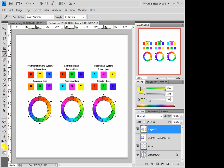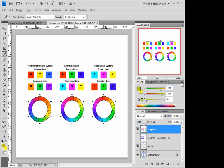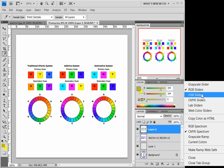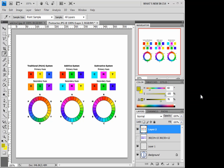Now, to kind of do the opposite of that, if we lowered both of these values, we could create a shade. And there we go. We have a shade of our yellow.